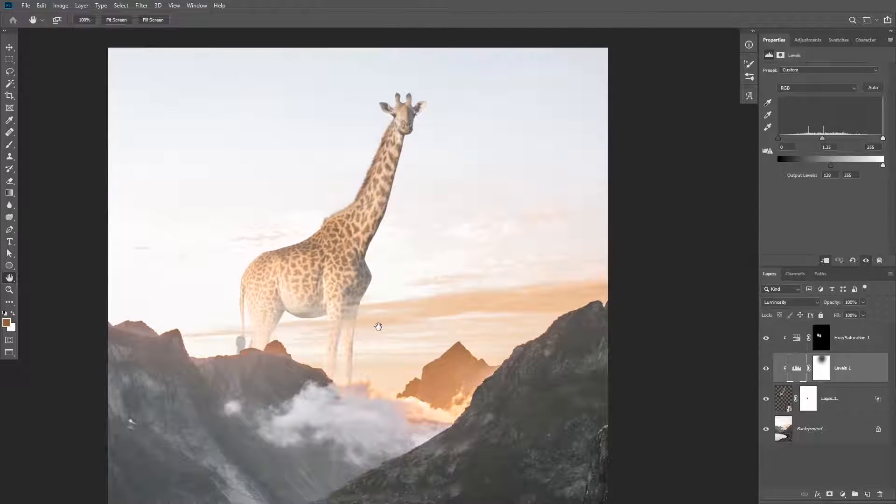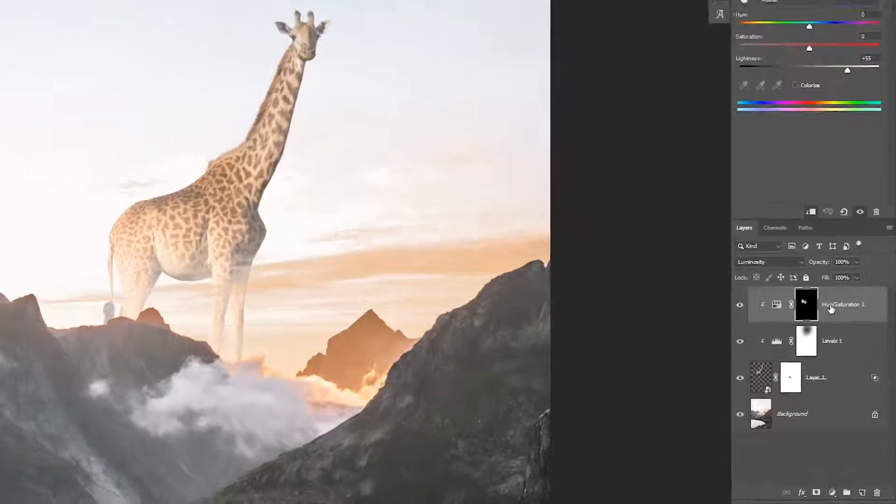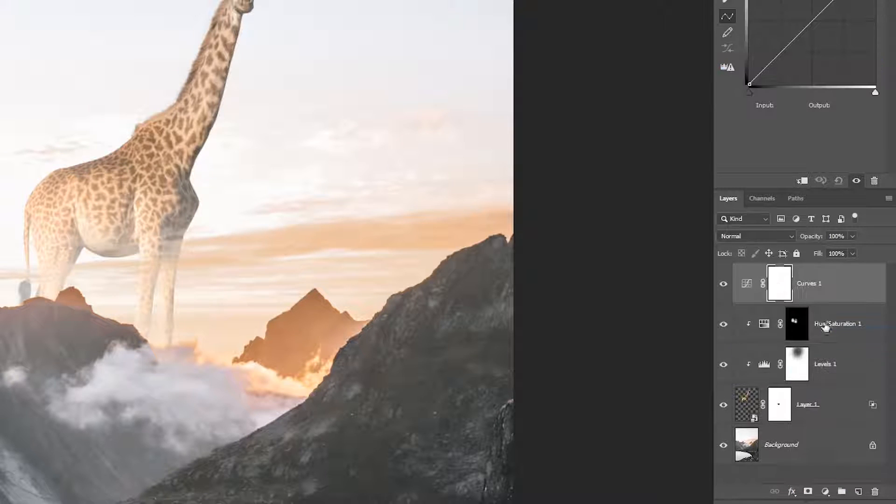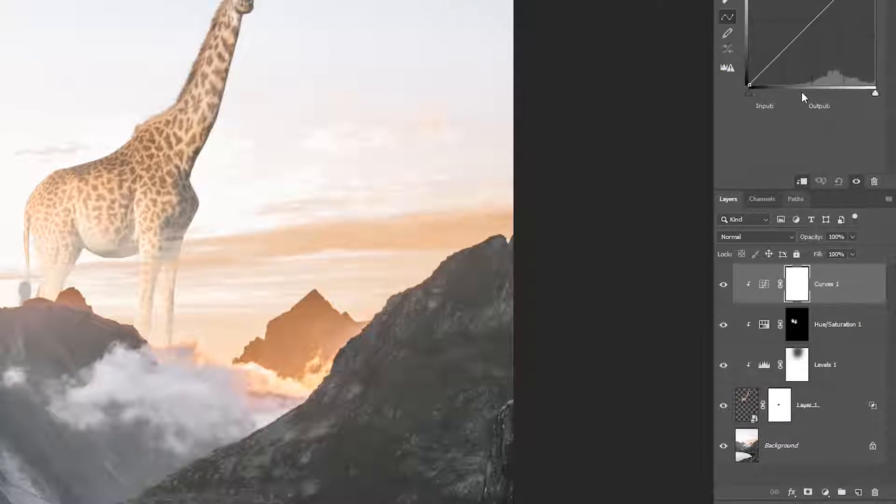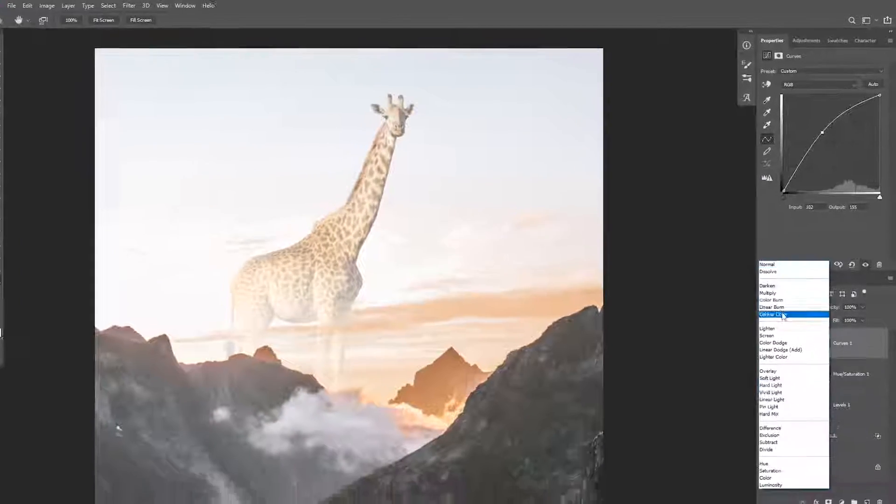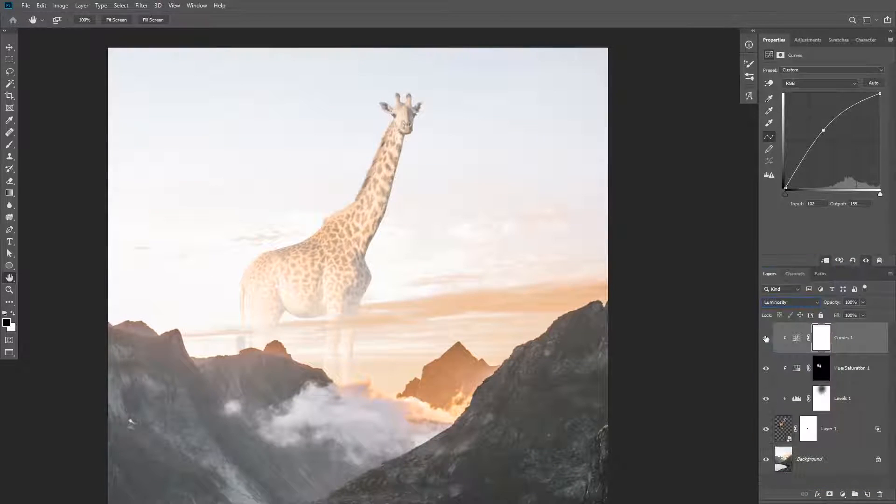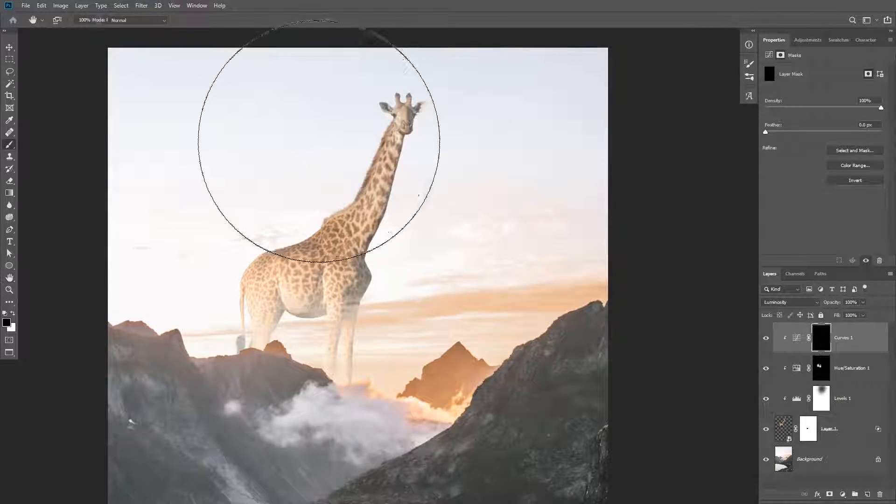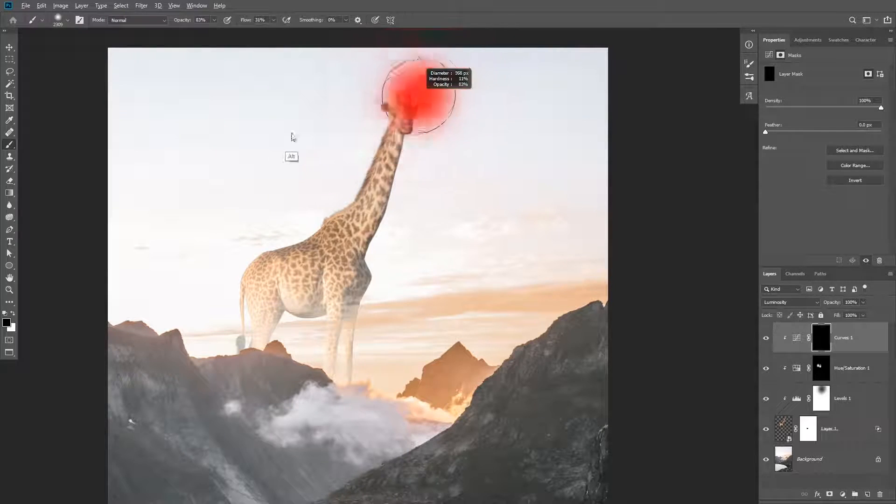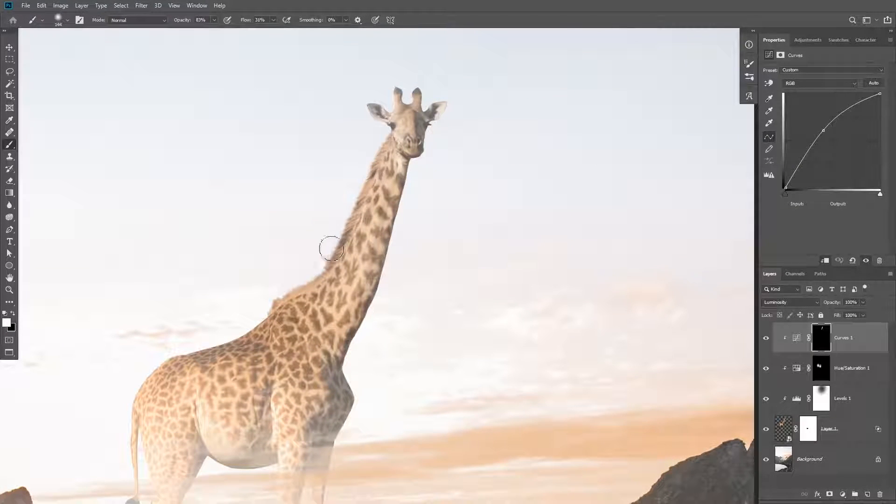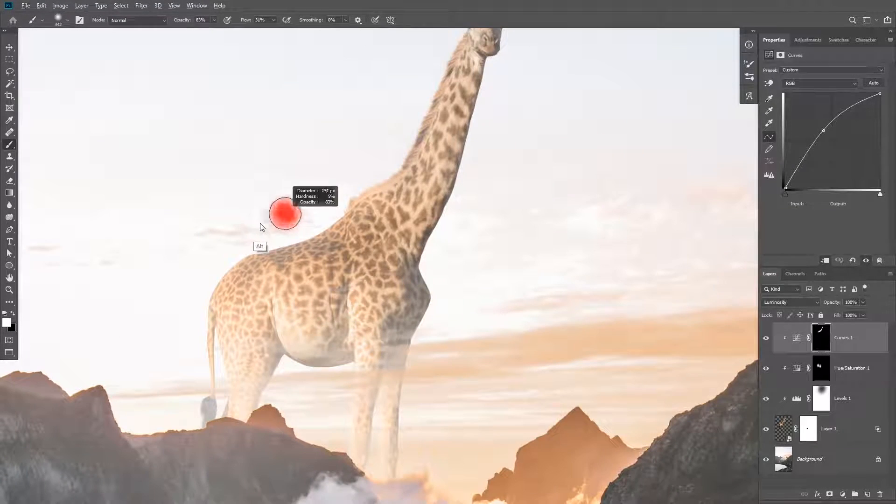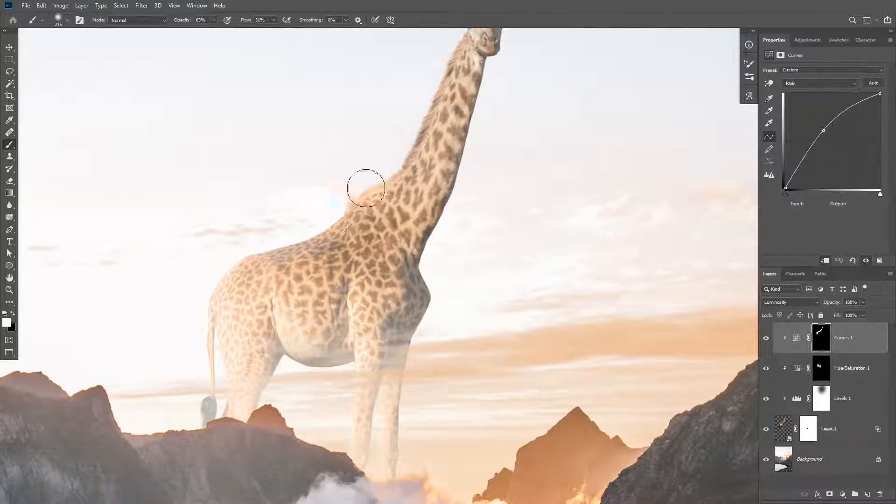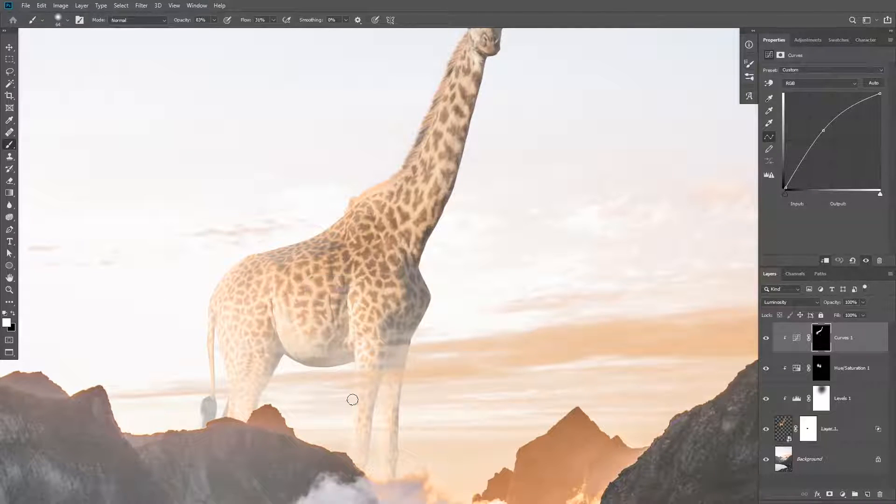Now it's time to paint some shadows and highlights. Create a curves adjustment layer or any of your favorite adjustment layers on top of it. Increase the brightness and then change the blending mode to luminosity. Again we're going to paint this adjustment layer on the edges. So invert the layer mask and then use the brush tool to paint some highlights on the edges of the subject.